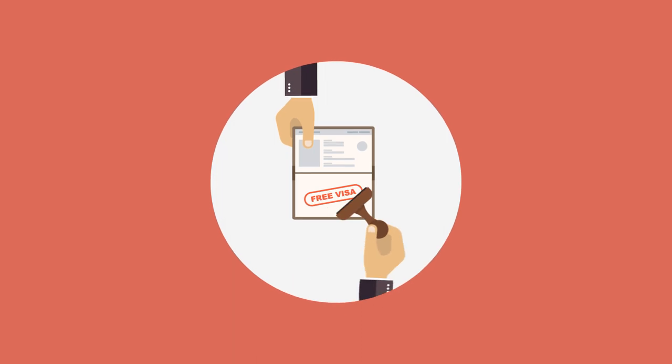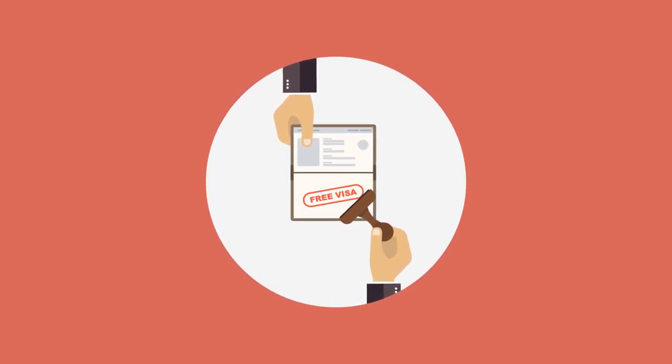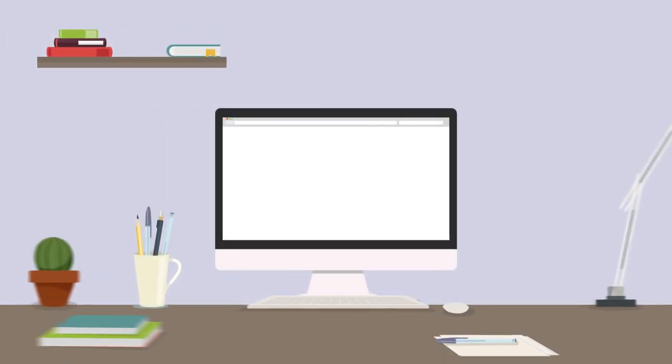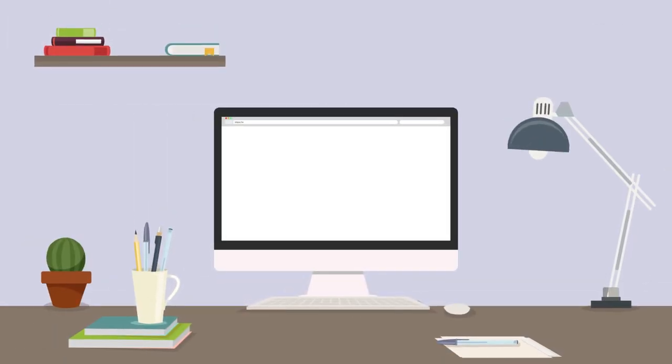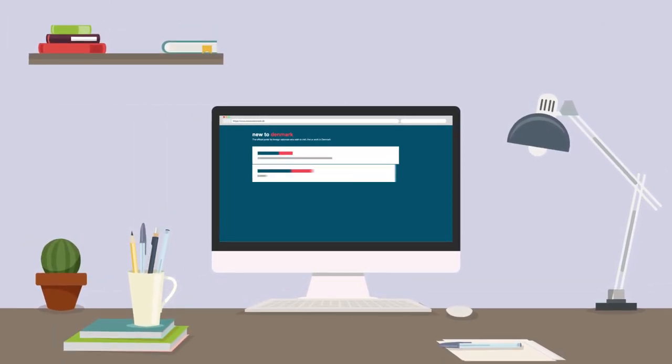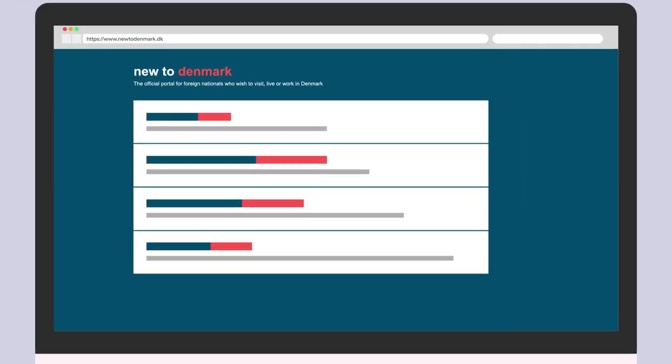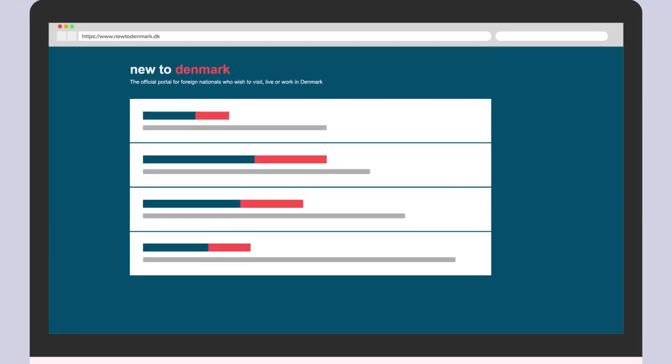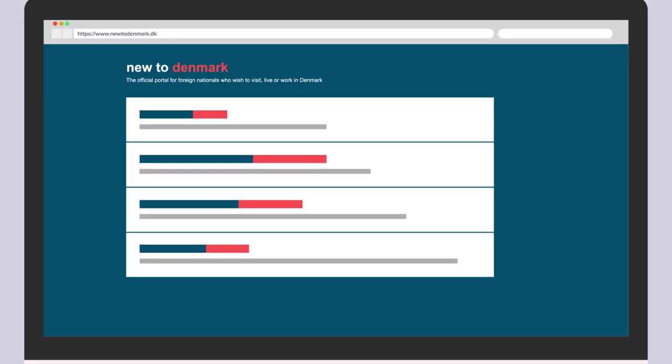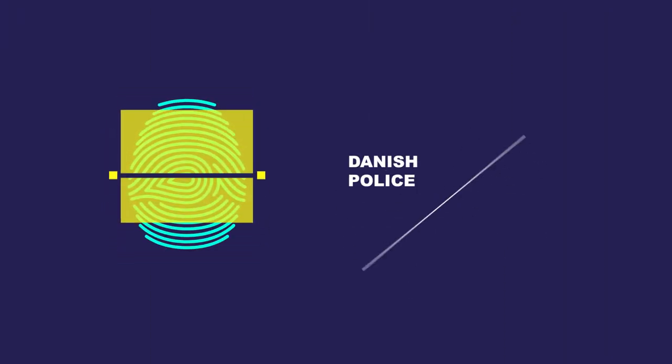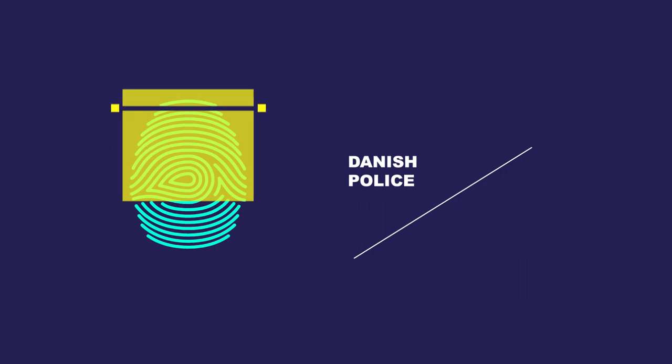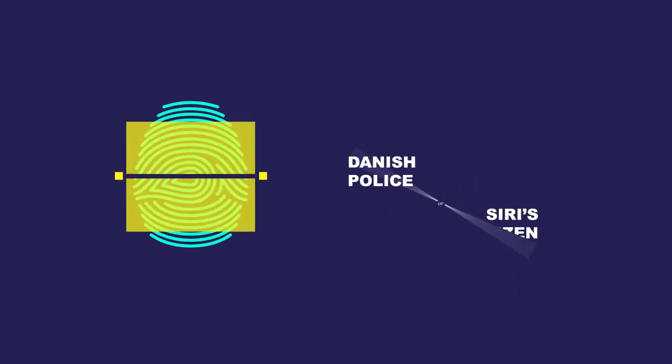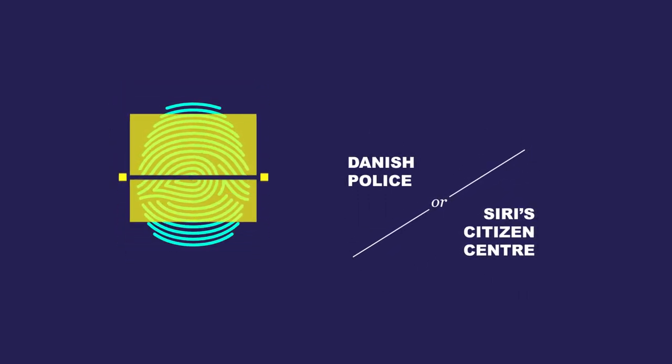If you have visa-free entry in Denmark and you have not settled your residence permit, you must do so after entering Denmark. You can see how to do this on the Immigration Authority's website at www.newtodenmark.dk. You can get biometrics recorded at Danish local police stations with facilities, or at Ceres Citizen Center in Copenhagen.